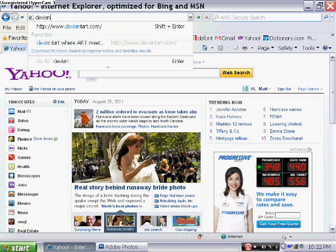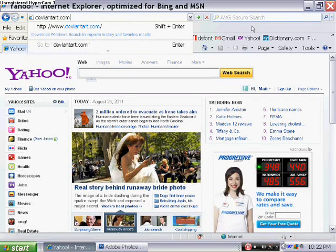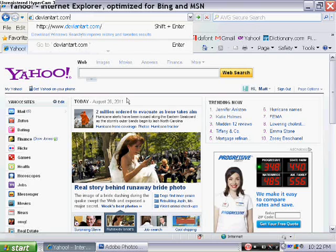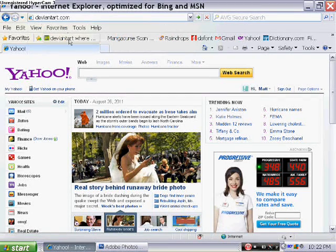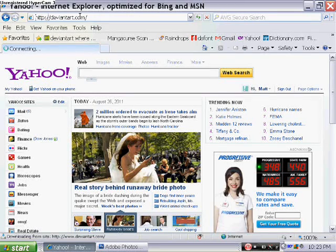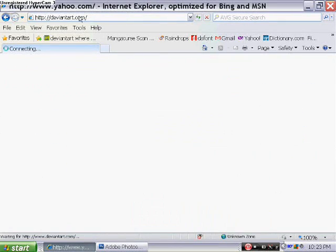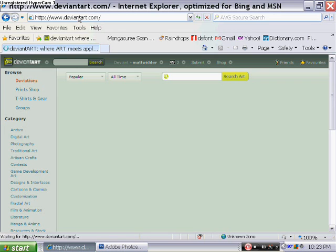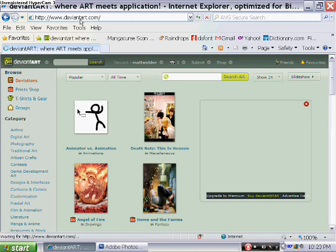Go ahead and go up to your URL and type in deviantart.com, or if you already have it down here, you can either click that or click enter on your URL. Wait for DeviantArt to load here.